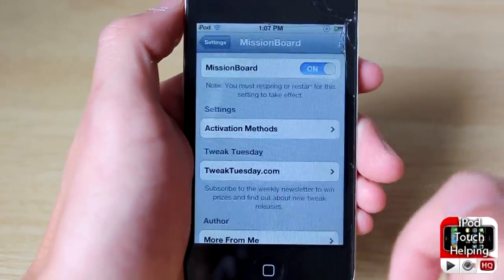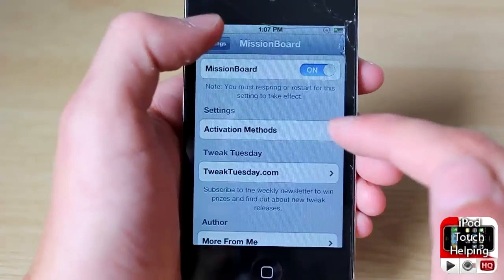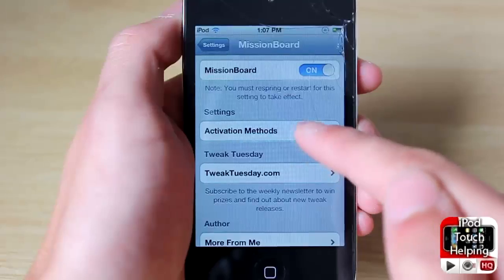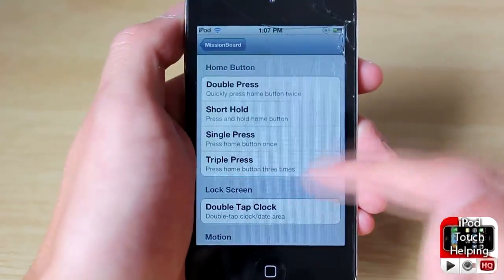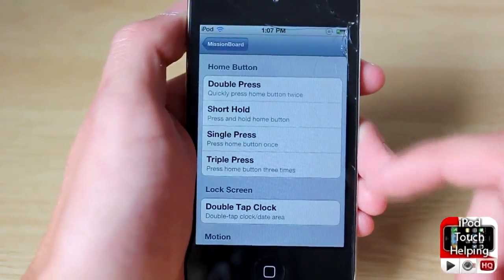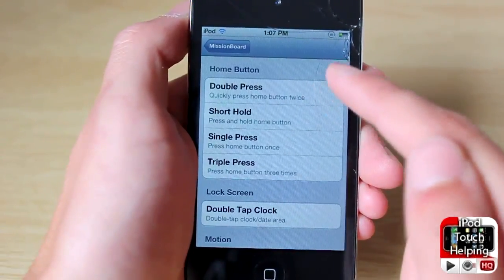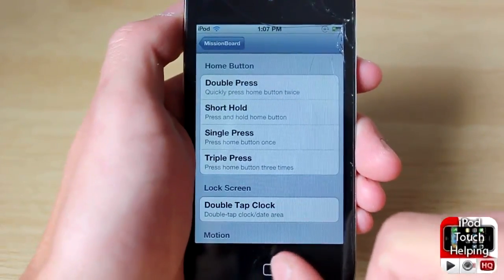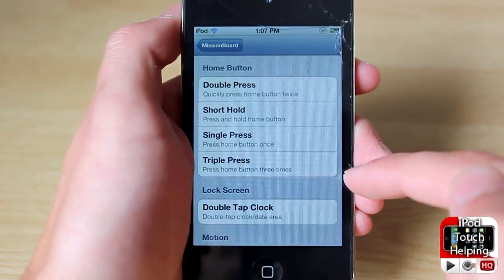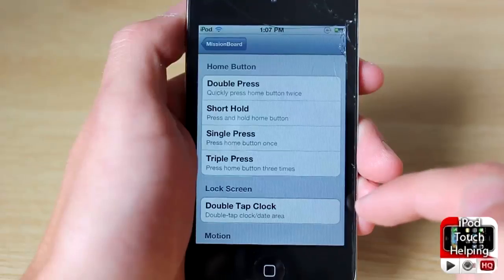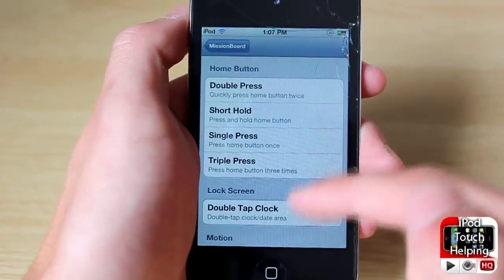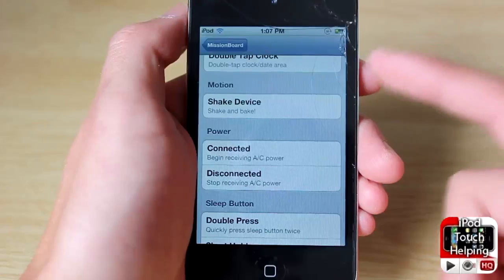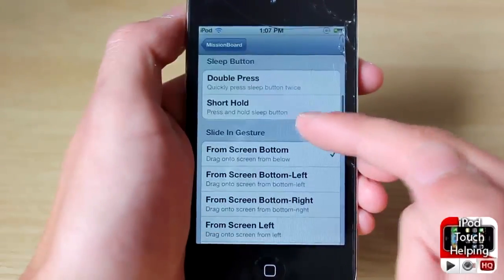Once you have it installed, go into your Settings application and you're going to find Mission Board towards the bottom. Then simply go to Activation Methods and here you can set it up however you like. Personally I don't like it set up as the double home button, because when you double tap the home button your app switcher also comes up. But there is a tweak in Cydia to get rid of your app switcher if you just want to use this.